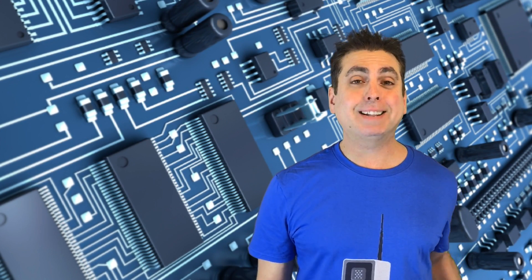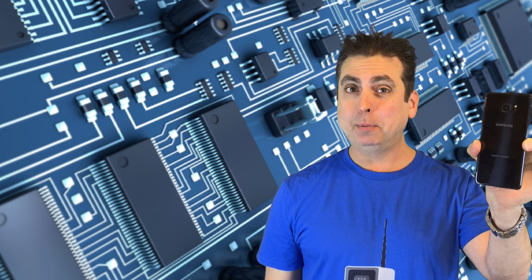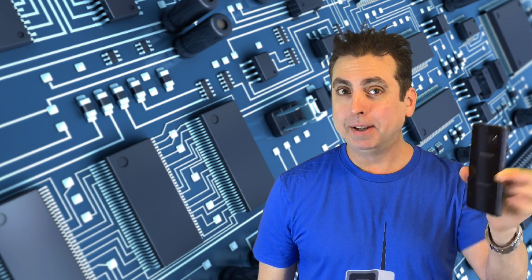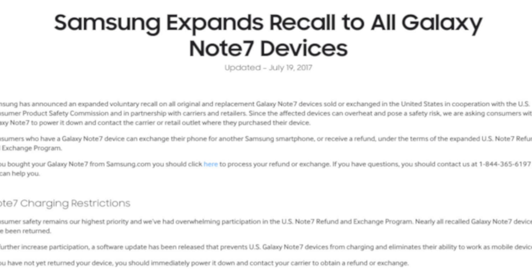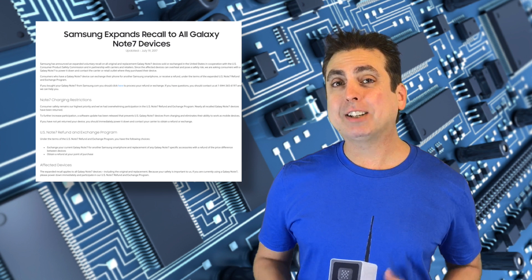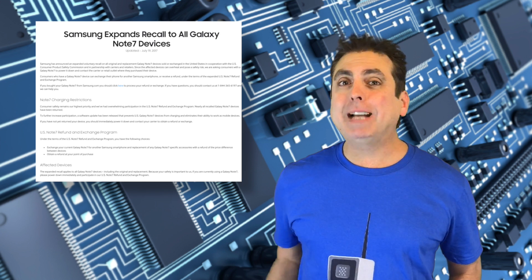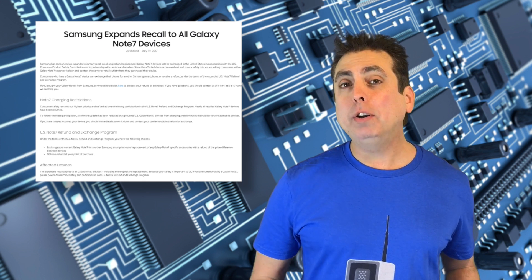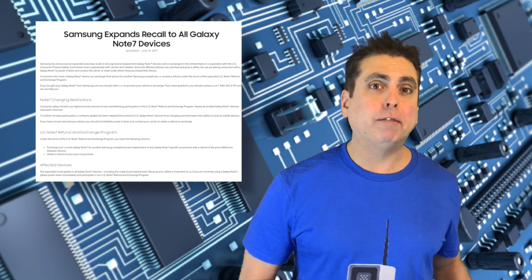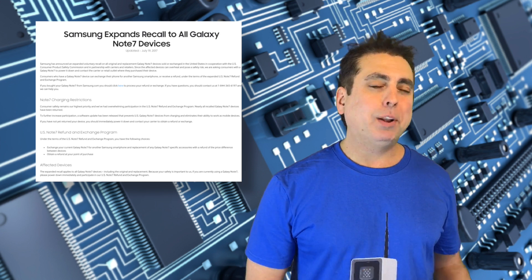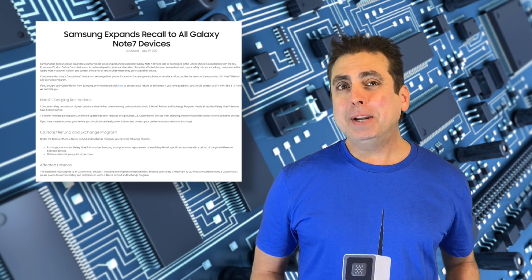Will Samsung still accept Galaxy Note 7s as part of their recall program without a receipt? Well, the page is still there, and we're going to find out for sure tomorrow when I call them during the weekly Monday afternoon Tech Talk live stream. Back in December of last year, I recorded a video with Samsung support on the phone, and while the conversation was simple enough,